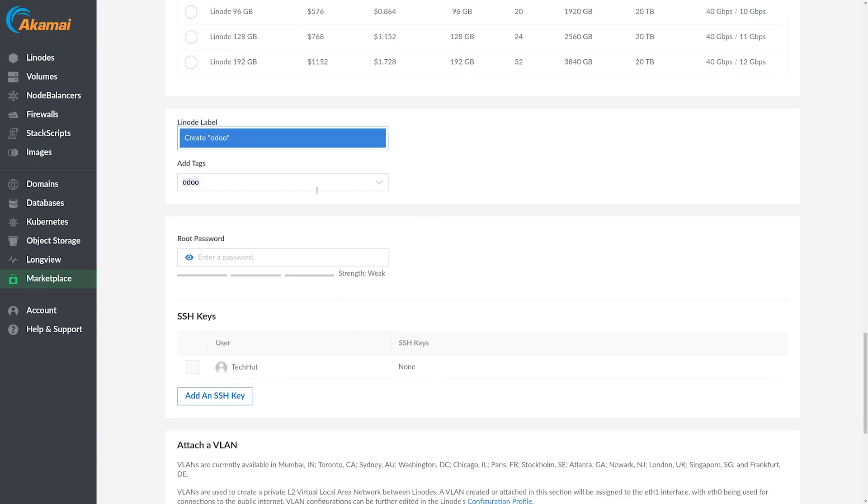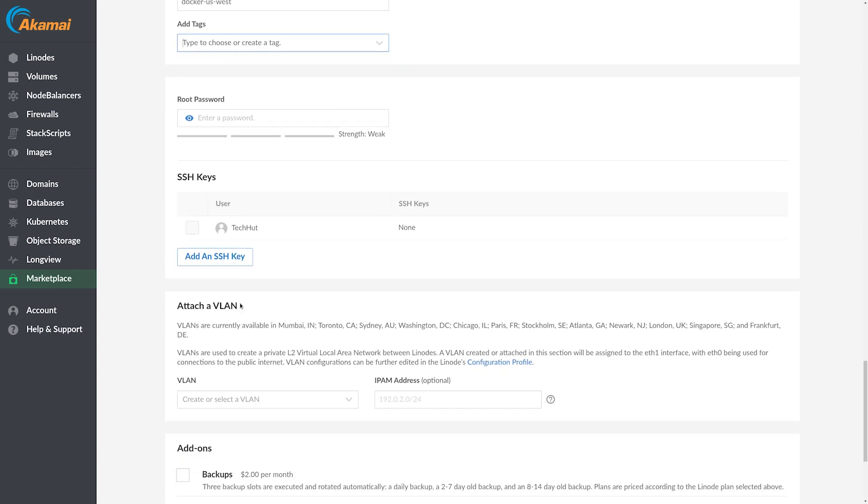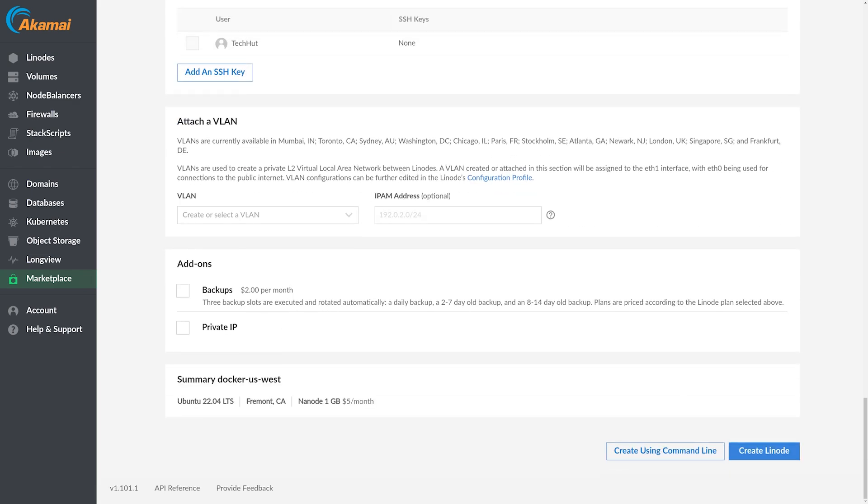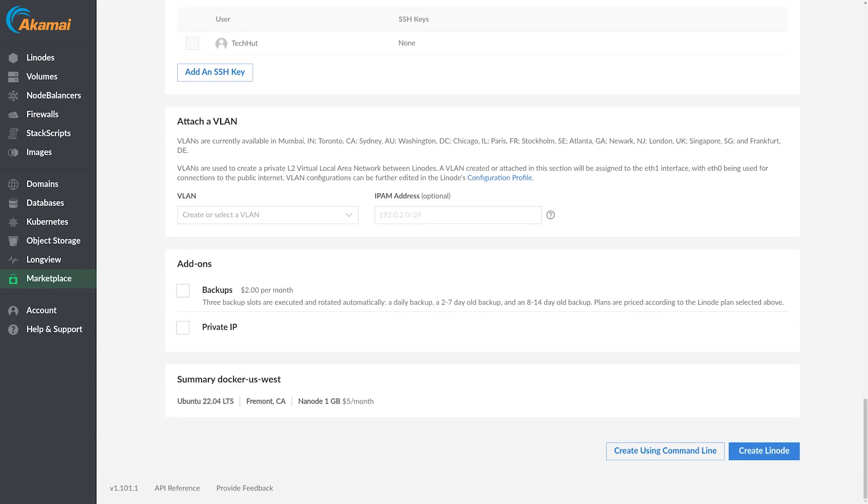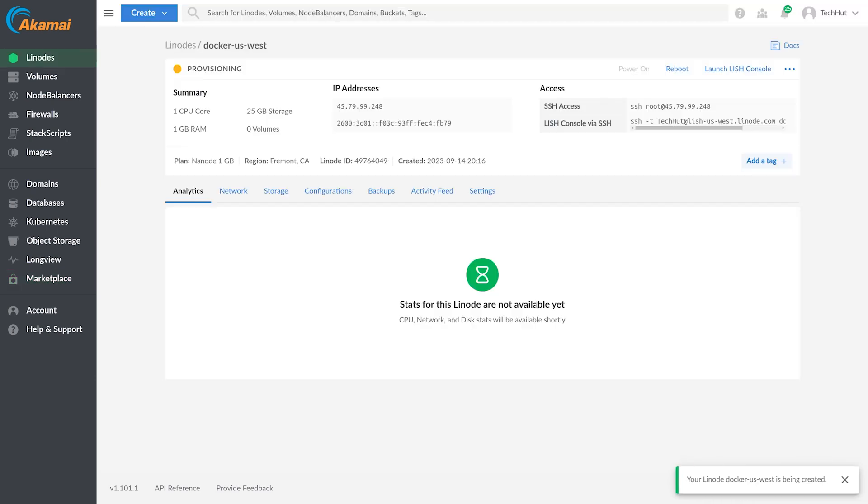So from there, it is a good idea to set up SSH keys and all that. But for this demonstration, I'm going to go ahead and skip all that and just click on create the node. Oh, and of course, do not forget to give yourself a really strong, complicated and secure root password. Now let's go ahead and create our node.